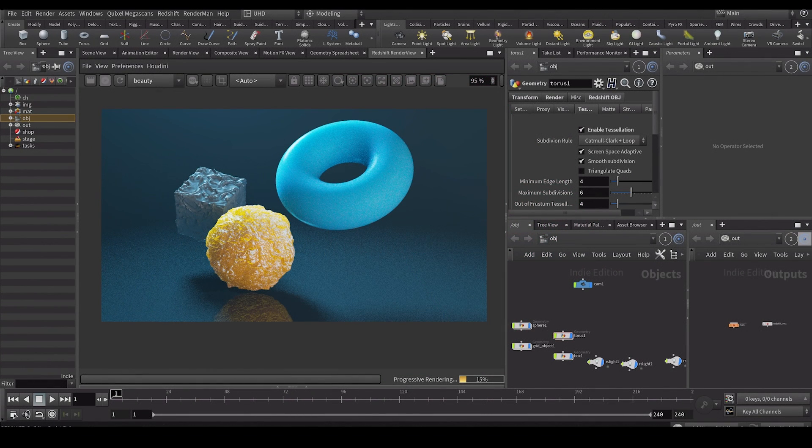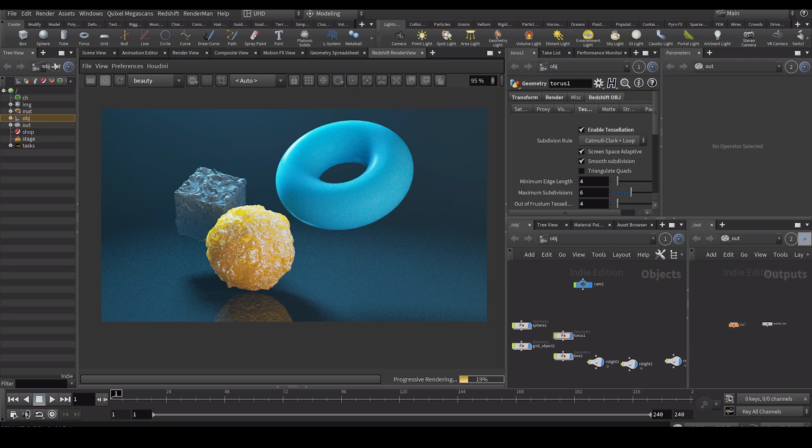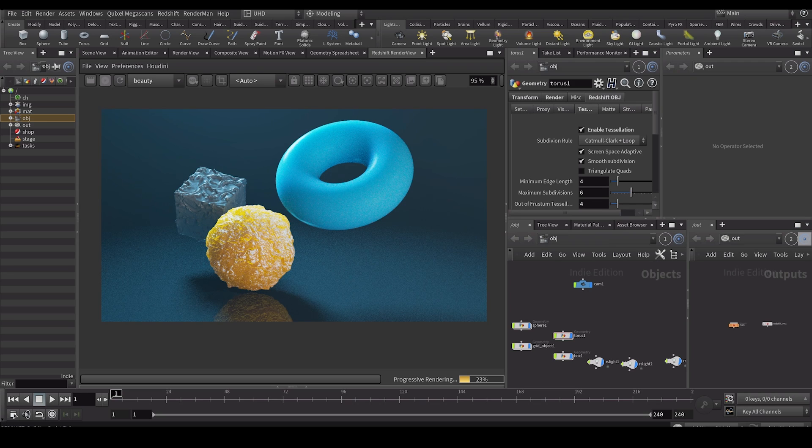Hey guys, this is Tim back again on another video and in today's video I just wanted to do a very quick overview on how tags work inside of Houdini.